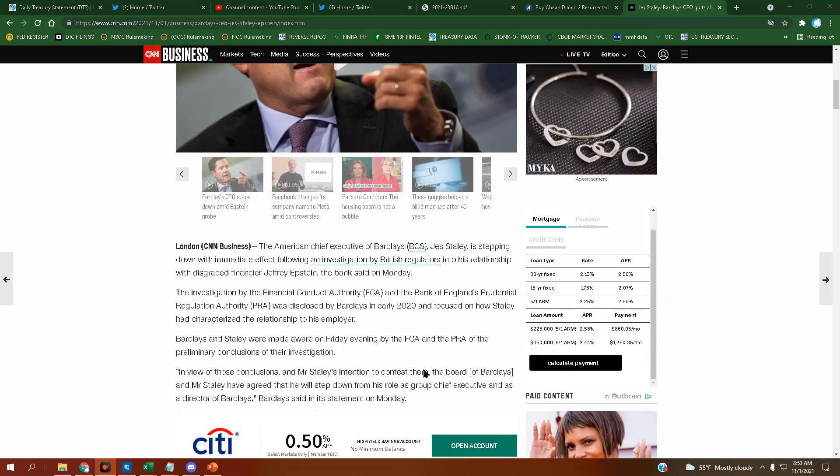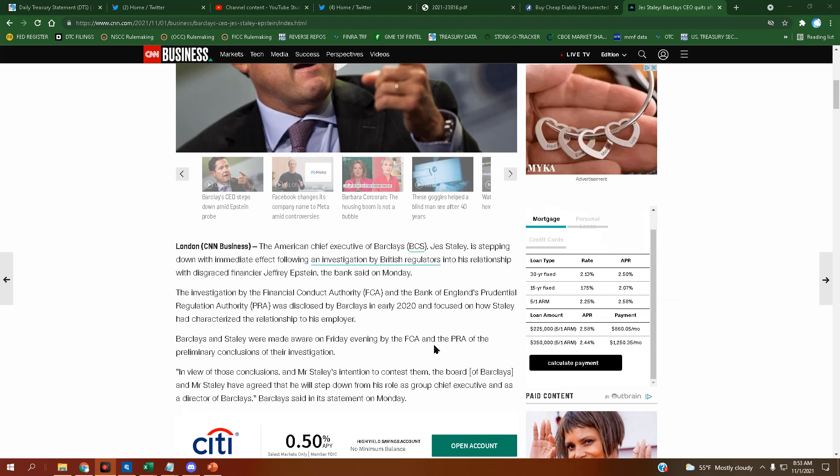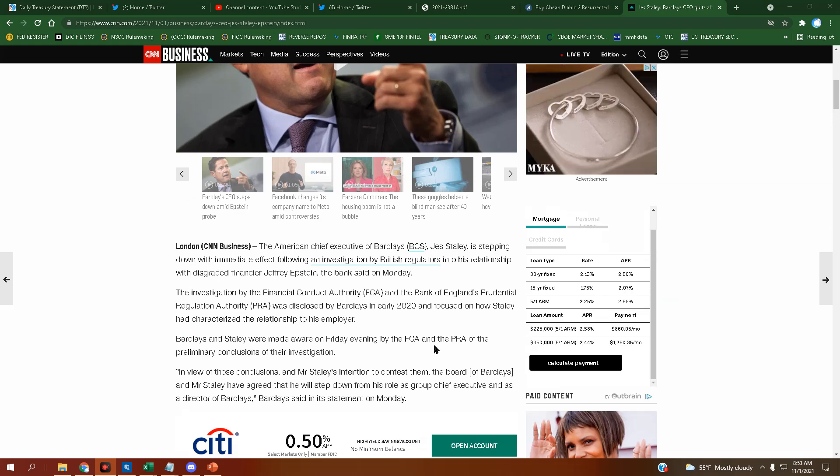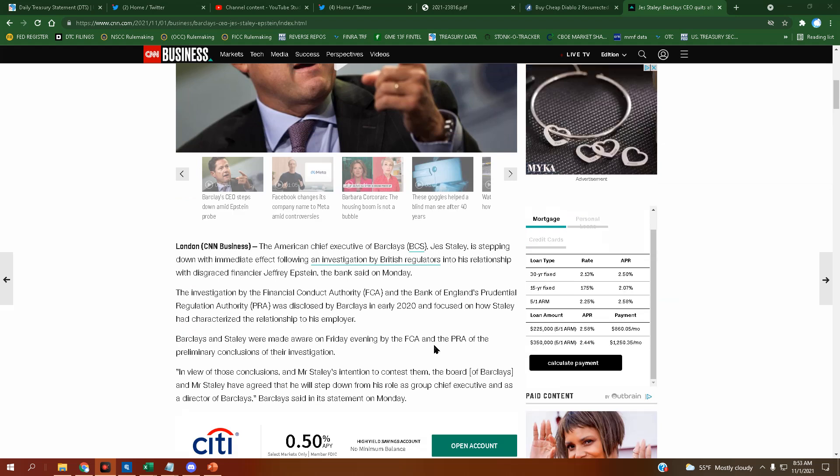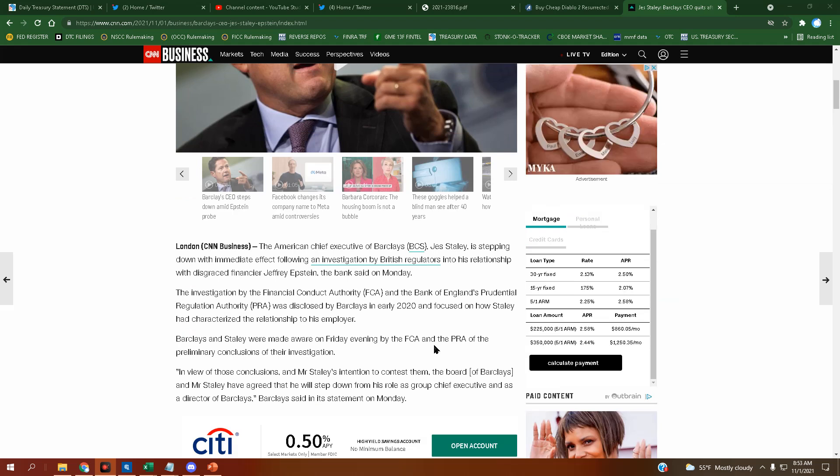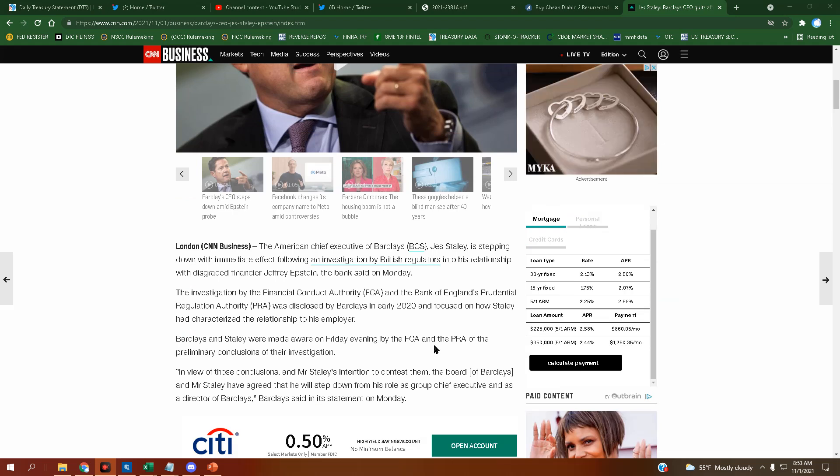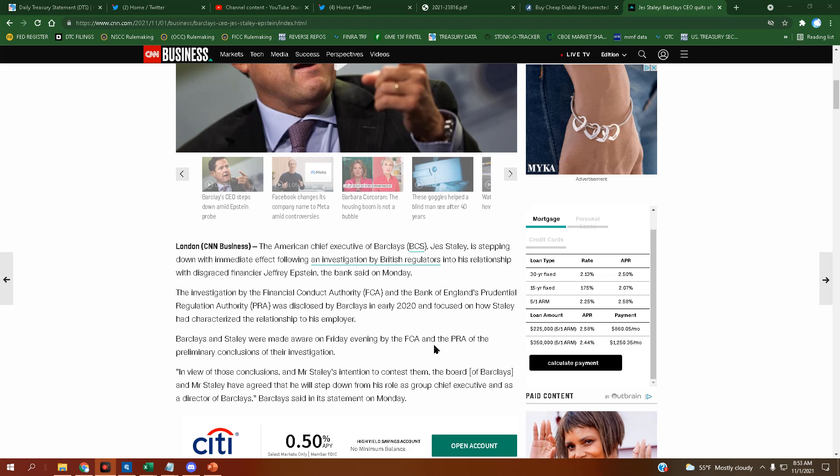The American chief executive of Barclays Bank, Jess Staley, is stepping down with immediate effect following an investigation by British regulators into his relationship with disgraced financier Jeffrey Epstein, the bank said on Monday.